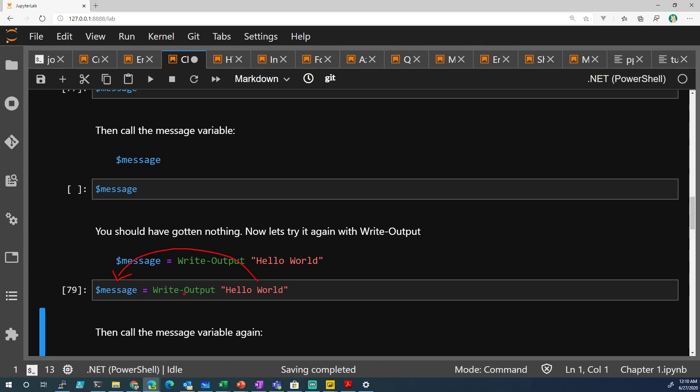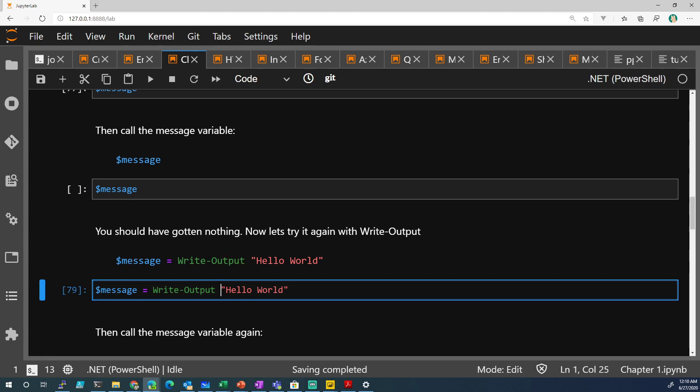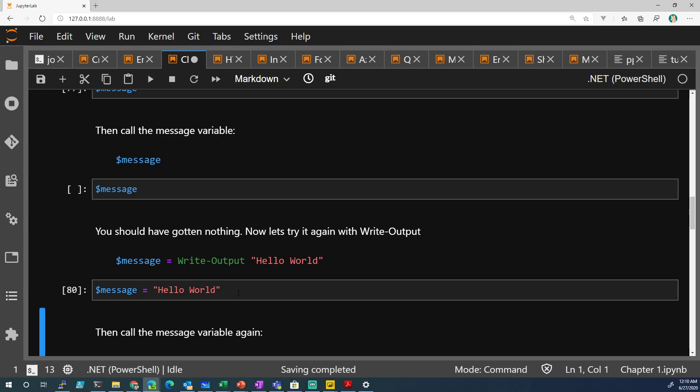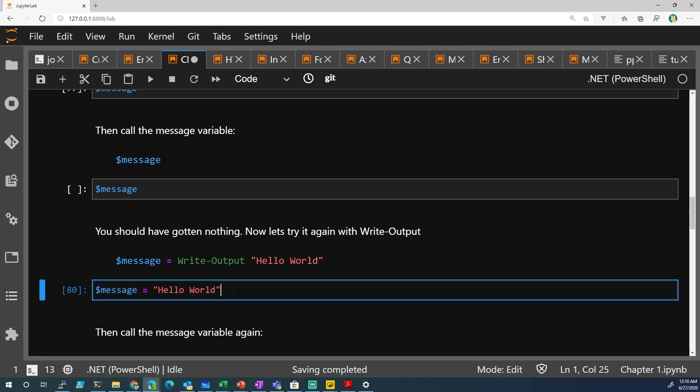Because remember, Write-Output is like a stronger version of Write-Host. It outputs to the host, but also writes it to the variable. That's all you got to remember. And you don't have to actually do this. You can actually just delete Write-Output and just do message equals hello world. That's the same thing.